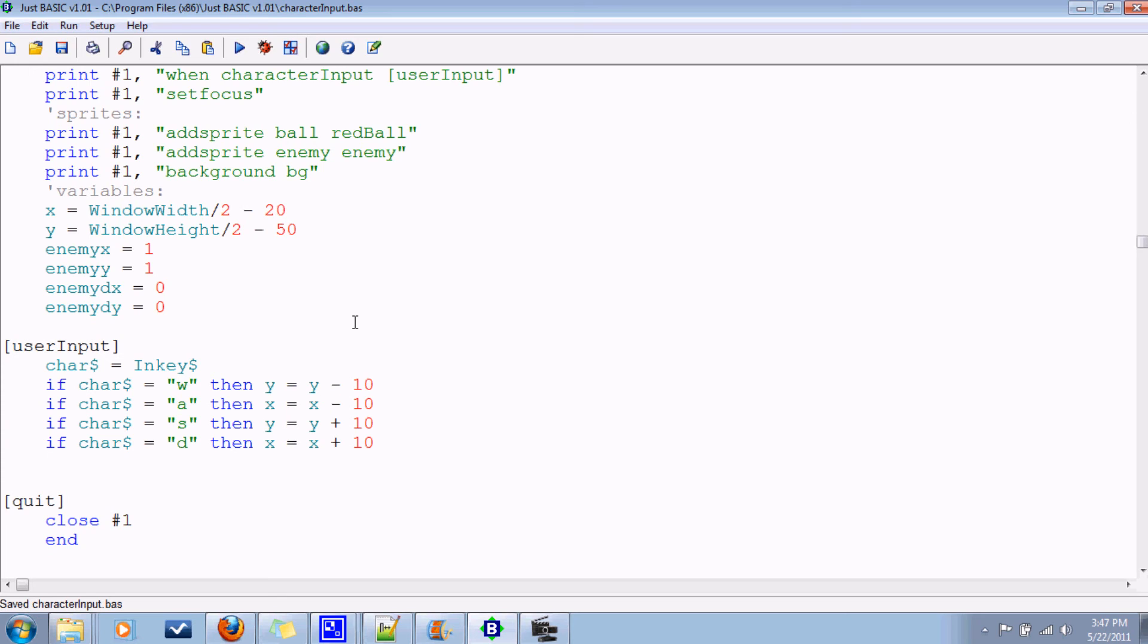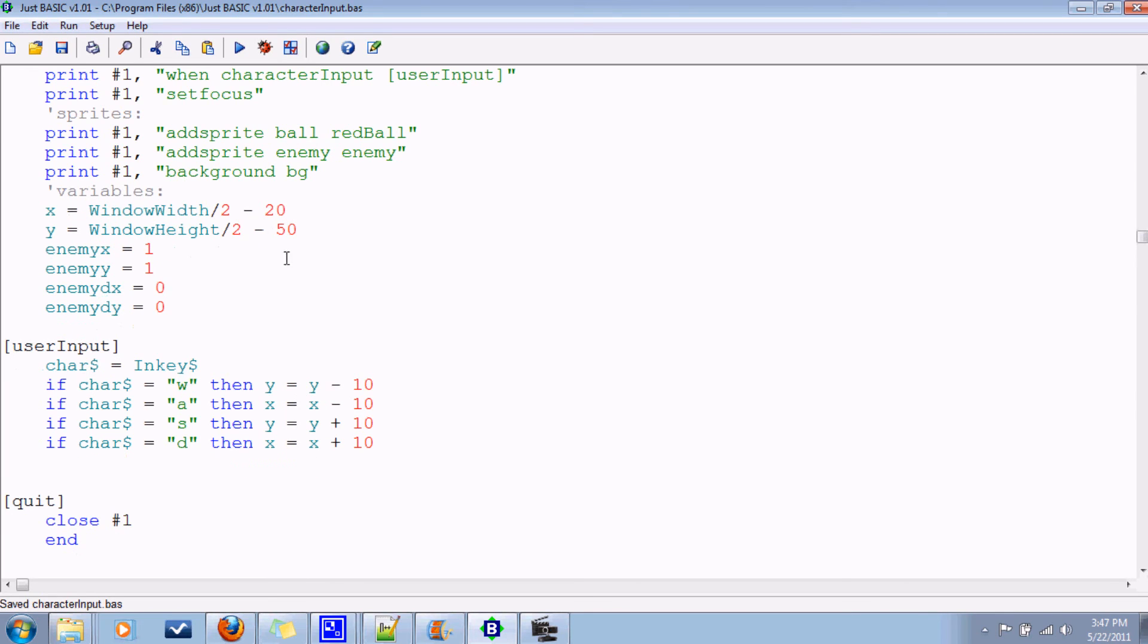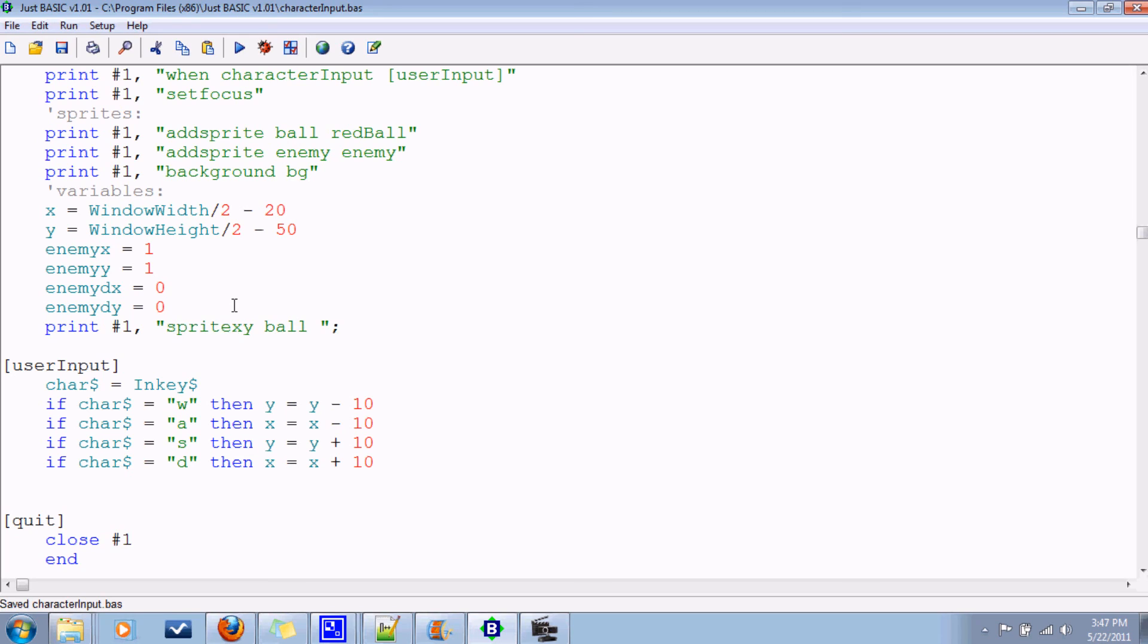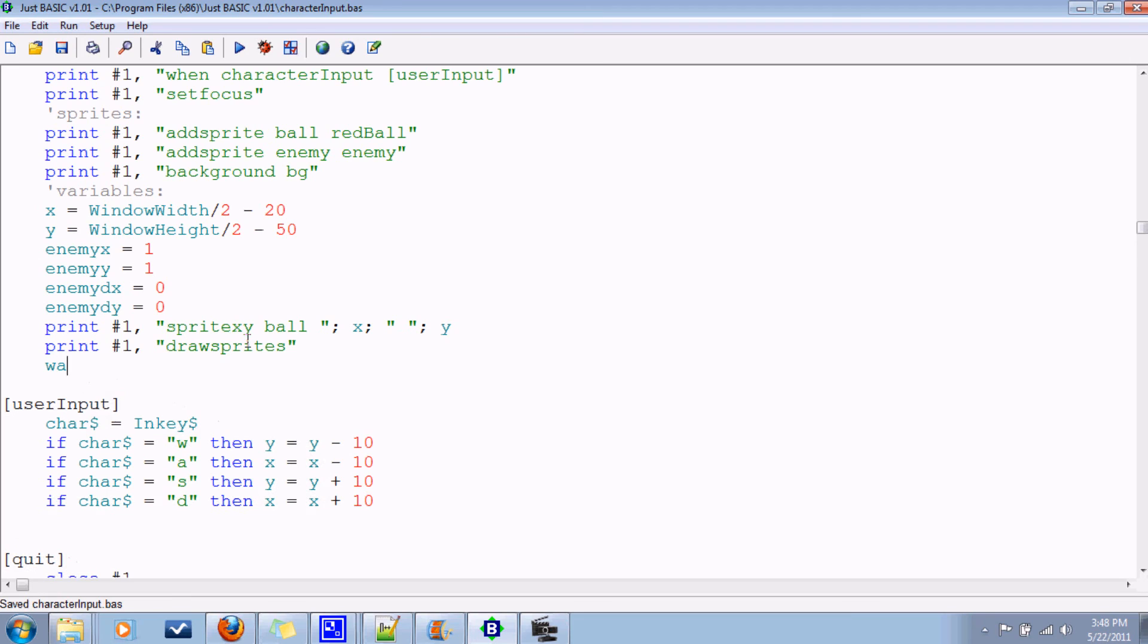Okay. Now, what we're going to do now. Well, we never did issue sprite xy command. So probably want to do that up here, come to think of it. Or right around here. Print number one, sprite xy, ball x and y. Draw sprites.